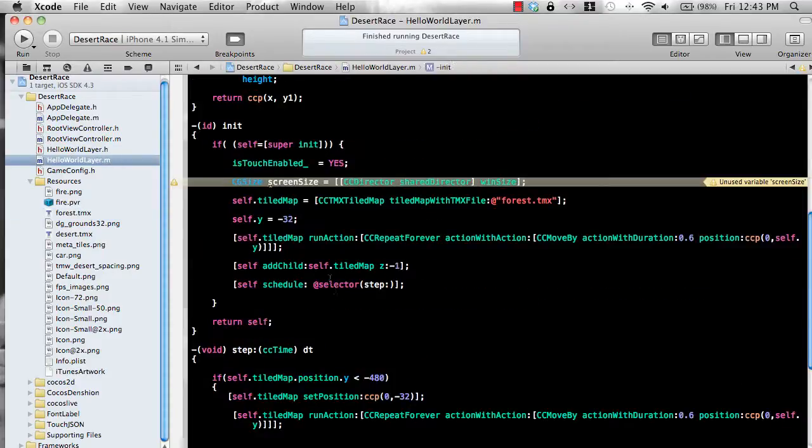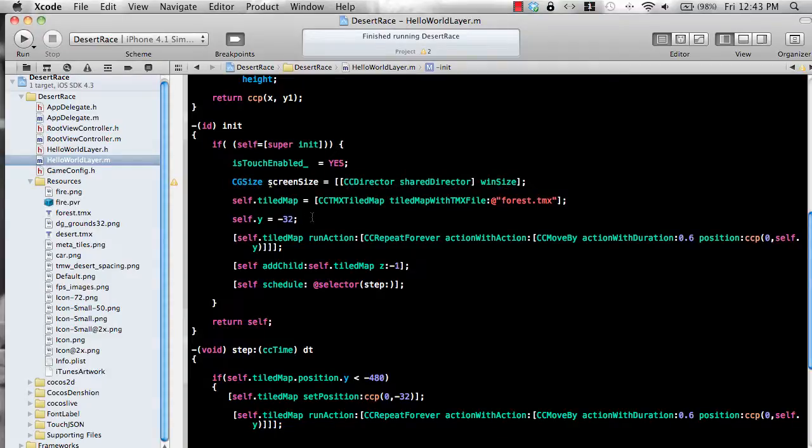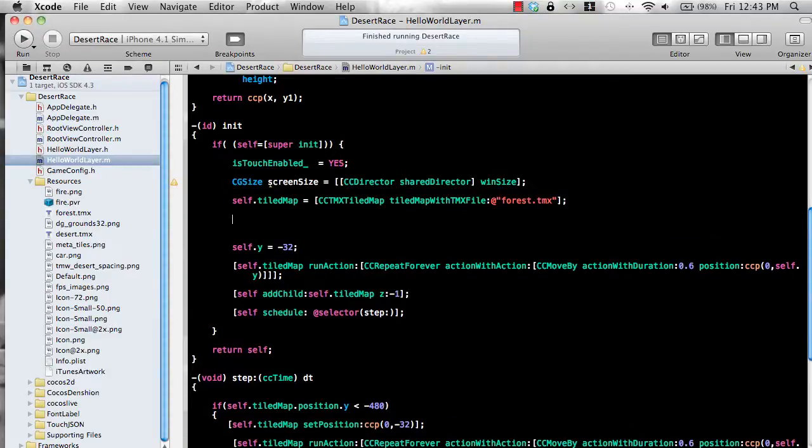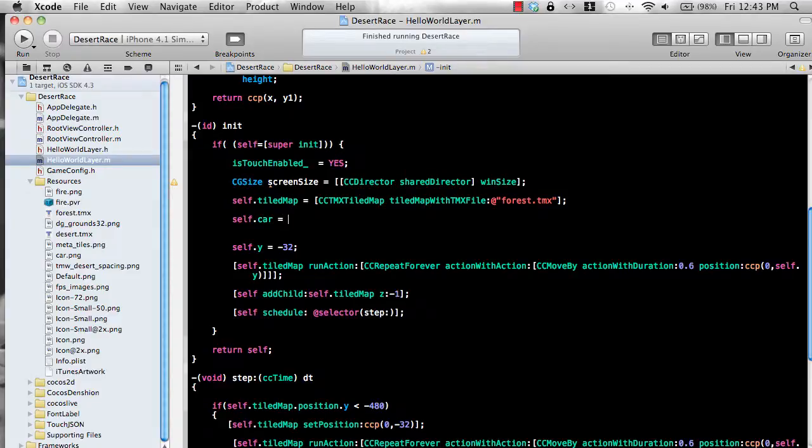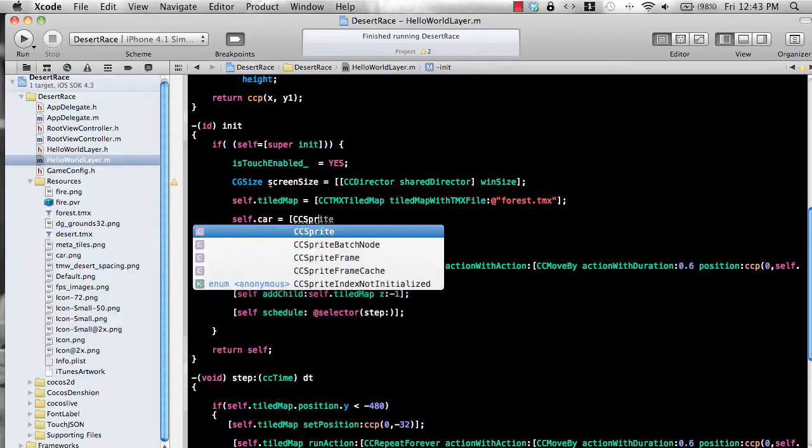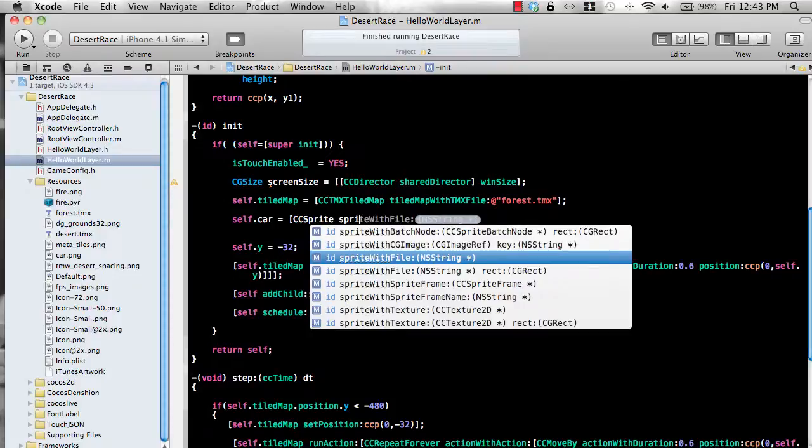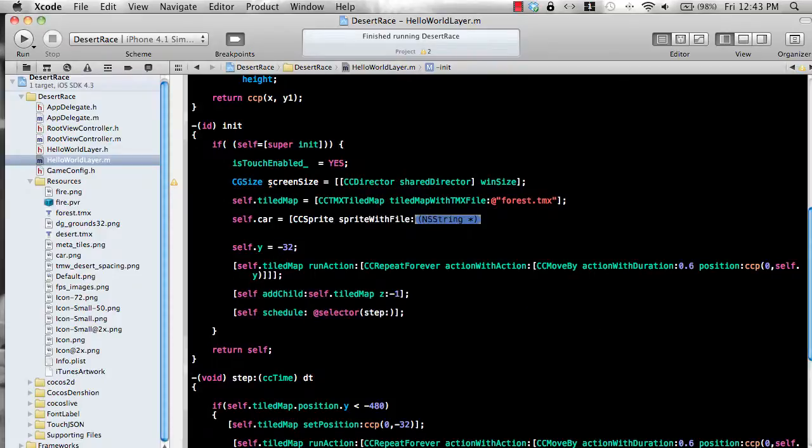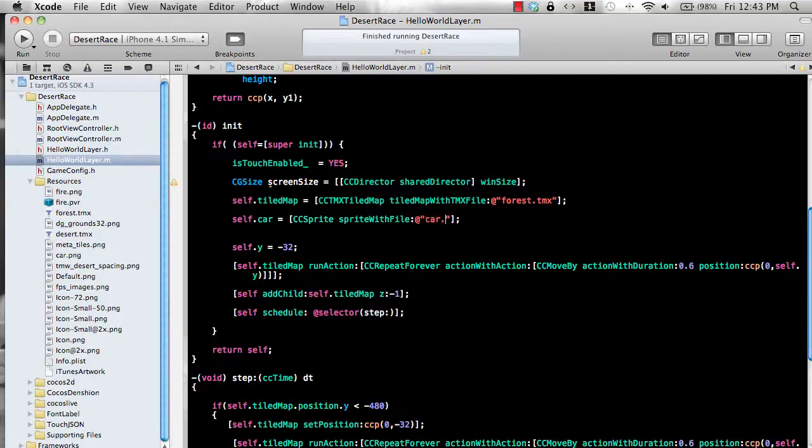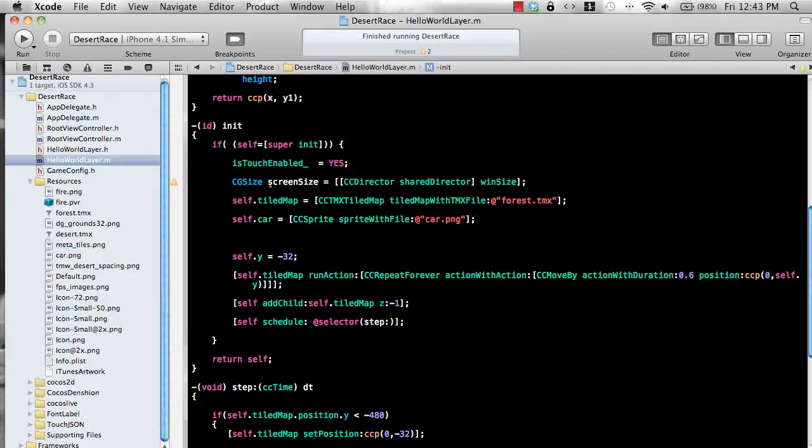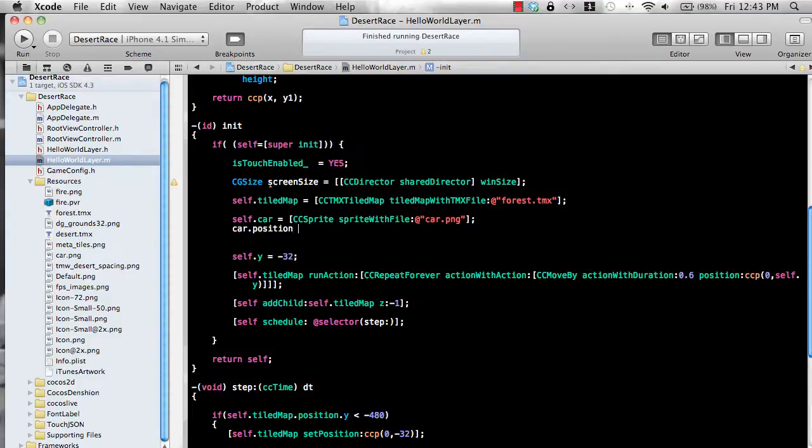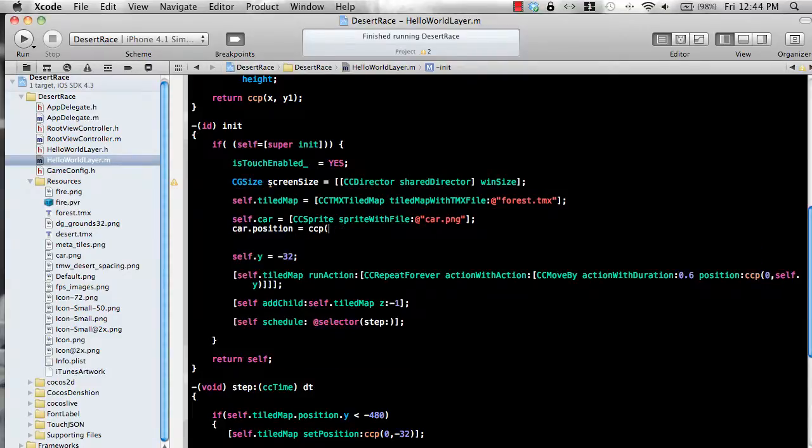So now we need to do a couple of things. We need to add the car and the car is our cc sprite. So I'm just going to say self dot car cc sprite and sprite with a file. And I think the car is called car dot png. You can put the car anywhere you like.